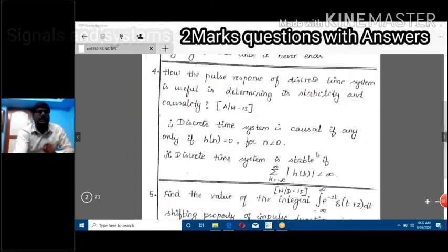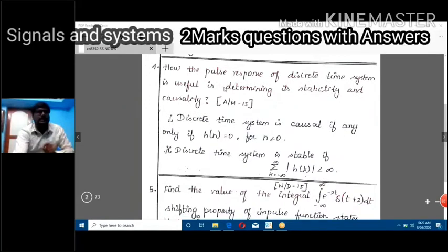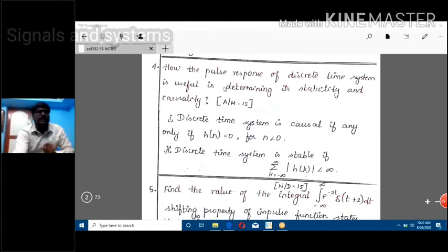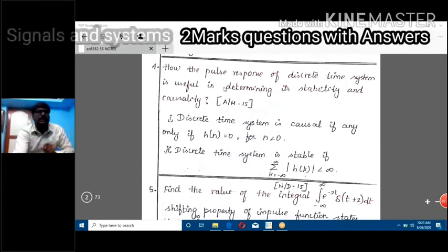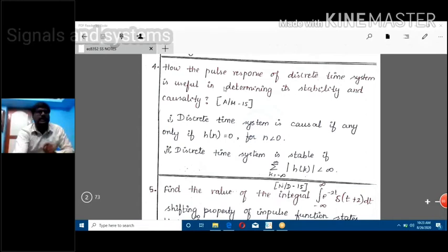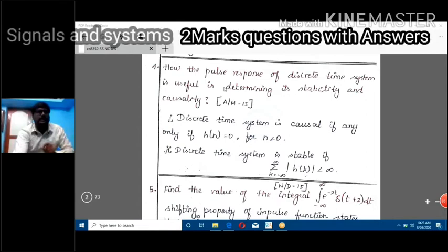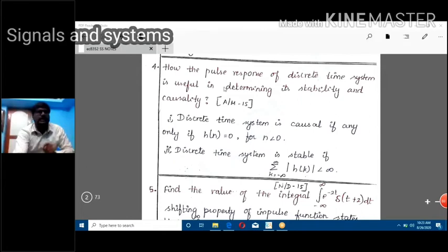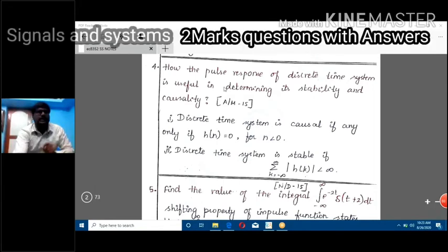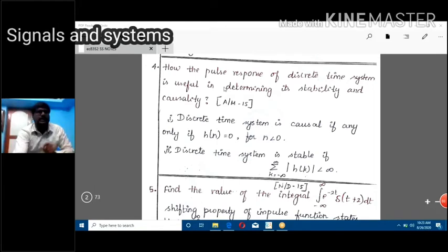Next question: how is the impulse response of a discrete time system useful in determining its stability and causality? The impulse response h(n) is used to determine stability and causality properties. We use h(n) or h(k) to evaluate these properties.